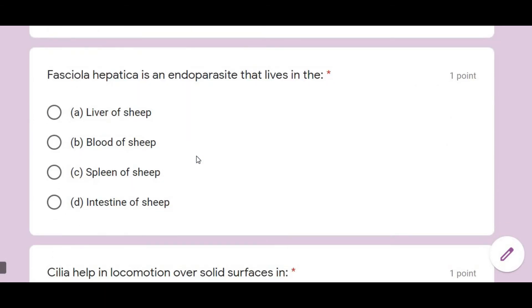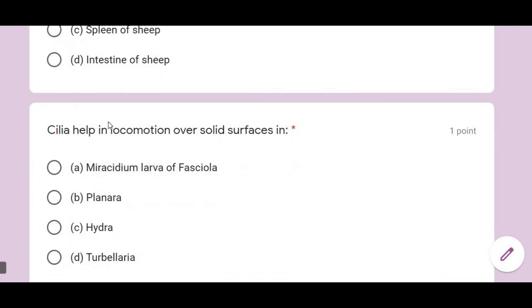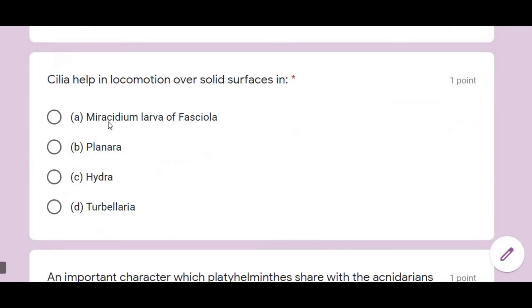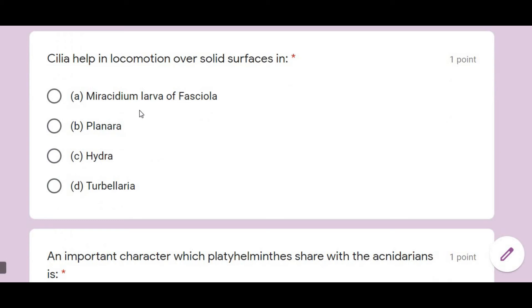Fasciola hepatica is an endoparasite that lives in the liver of sheep. Sheep is the definitive host in which it resides.